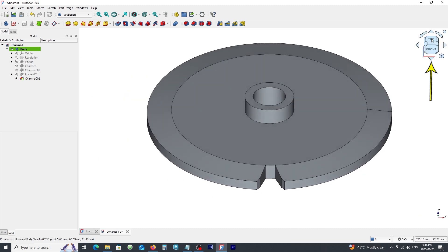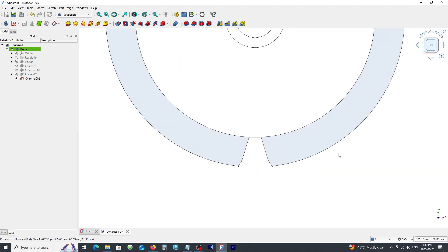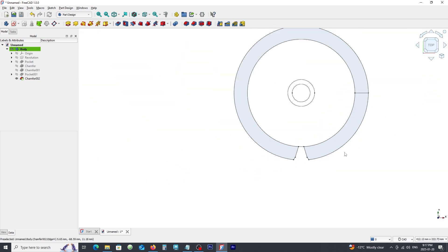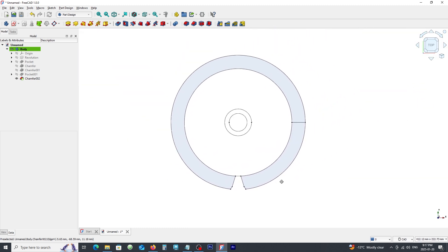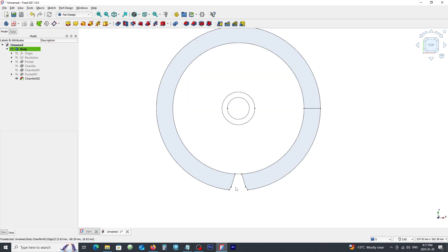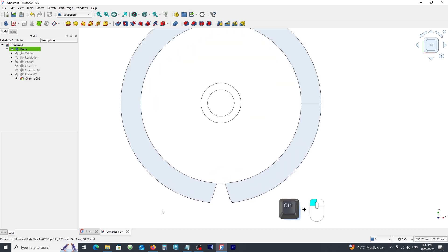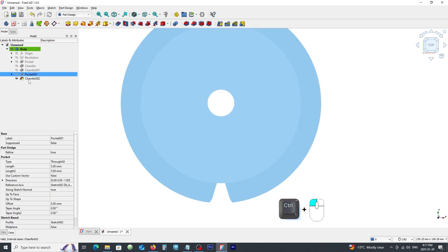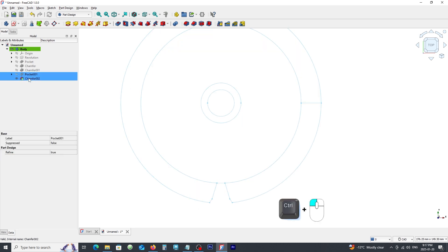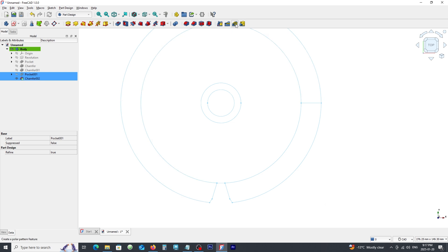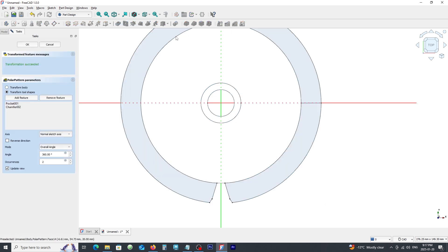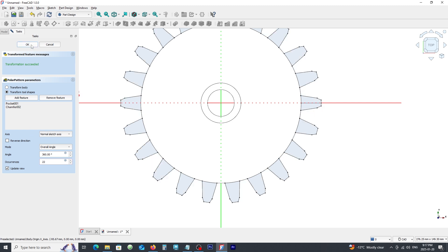Click on top view. Select both of these and pick polar pattern command. Change number of occurrences to 22. Click OK.